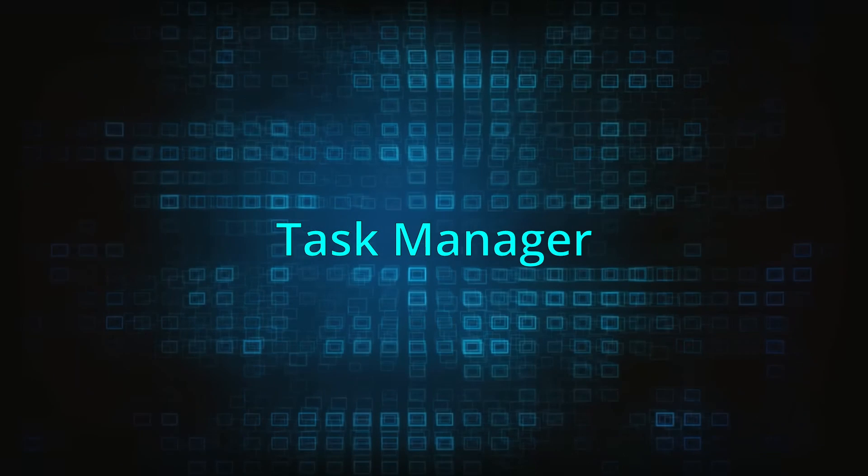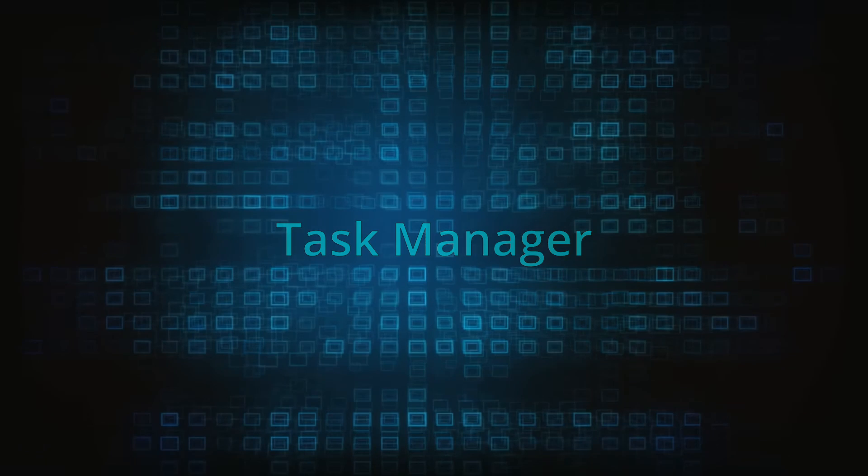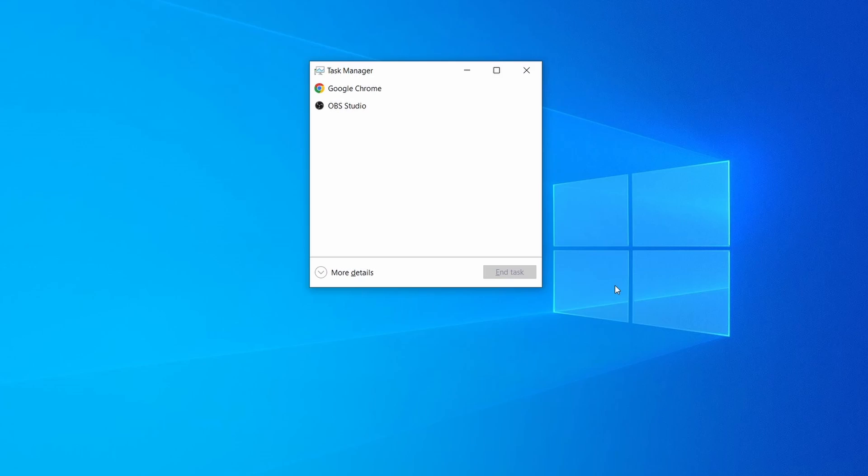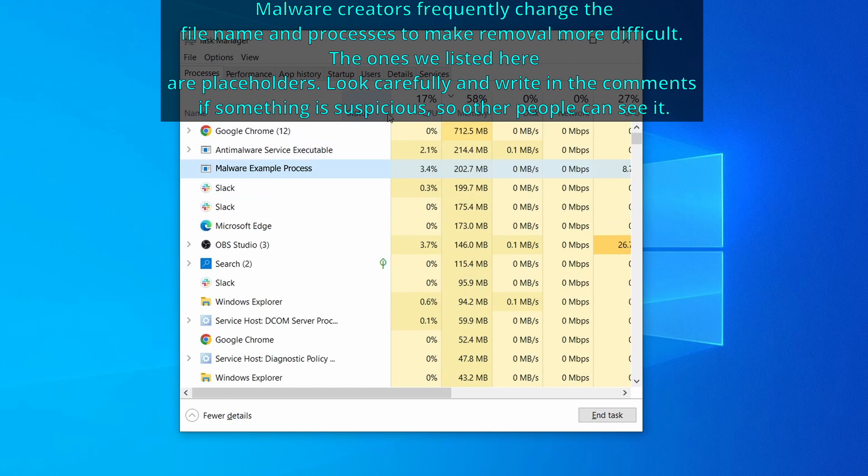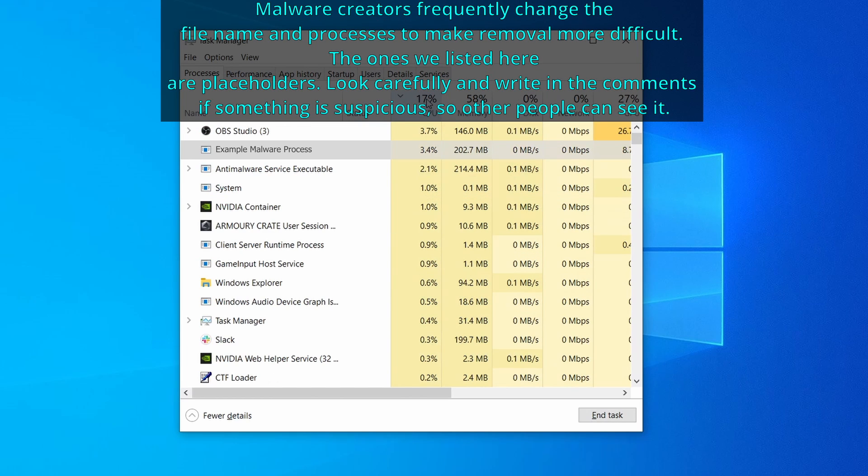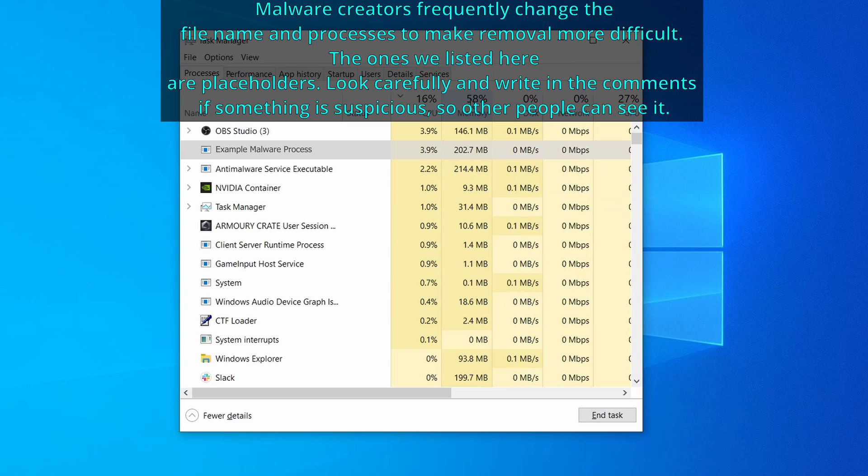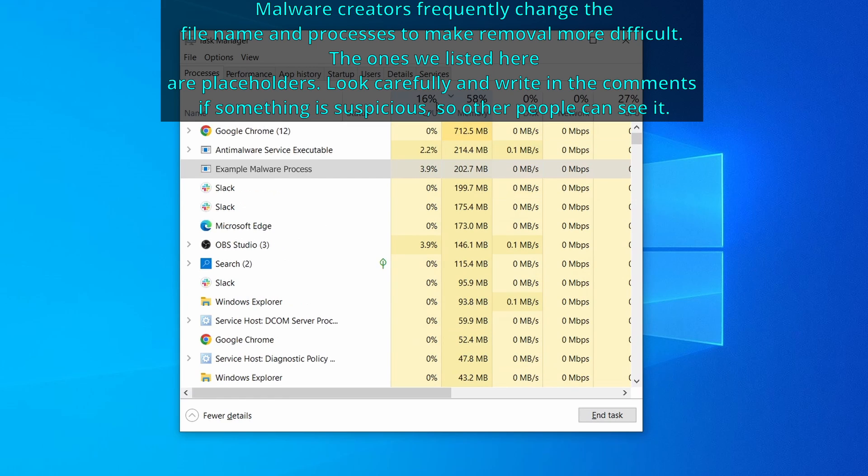Next press together the control shift and escape keys to open the task manager and click on more details if you don't see the full list of processes. Now sort the processes by CPU usage and then by memory usage to see which ones are the most resource hungry.